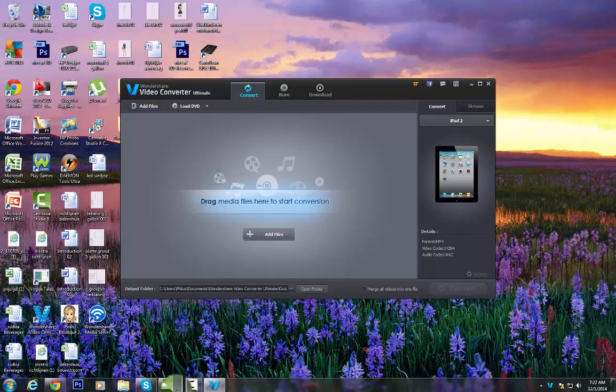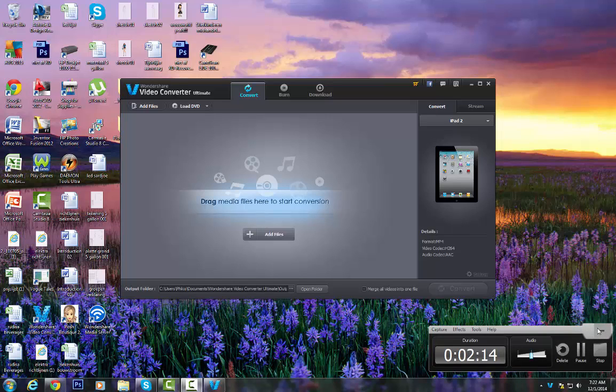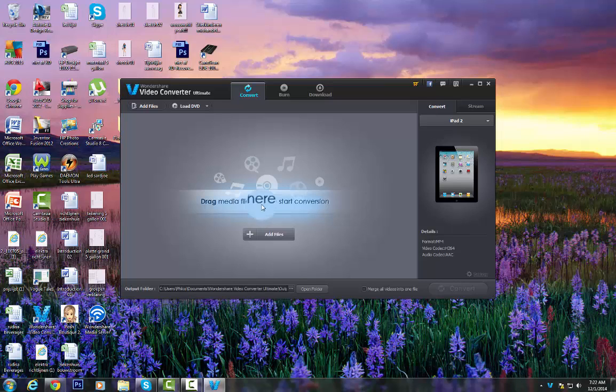Alright, so as you guys can see it's done downloading. I don't really have an FF file right now.